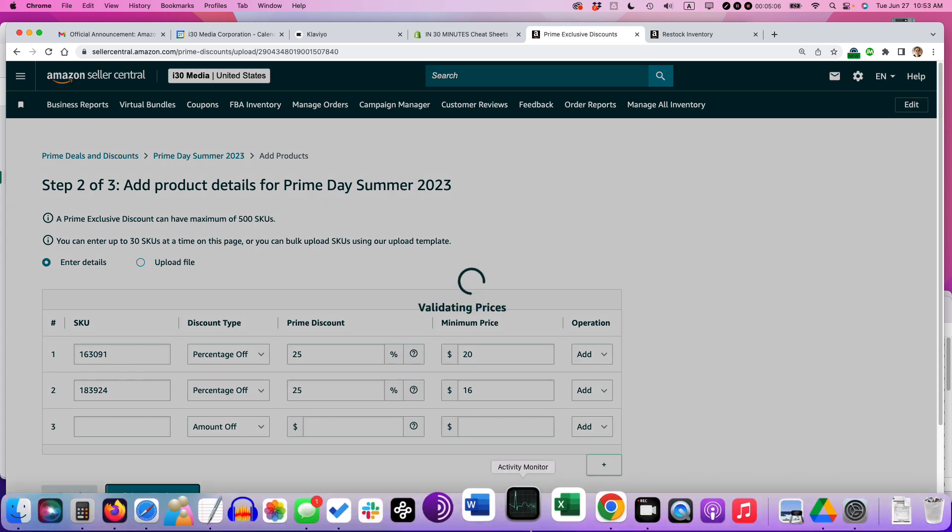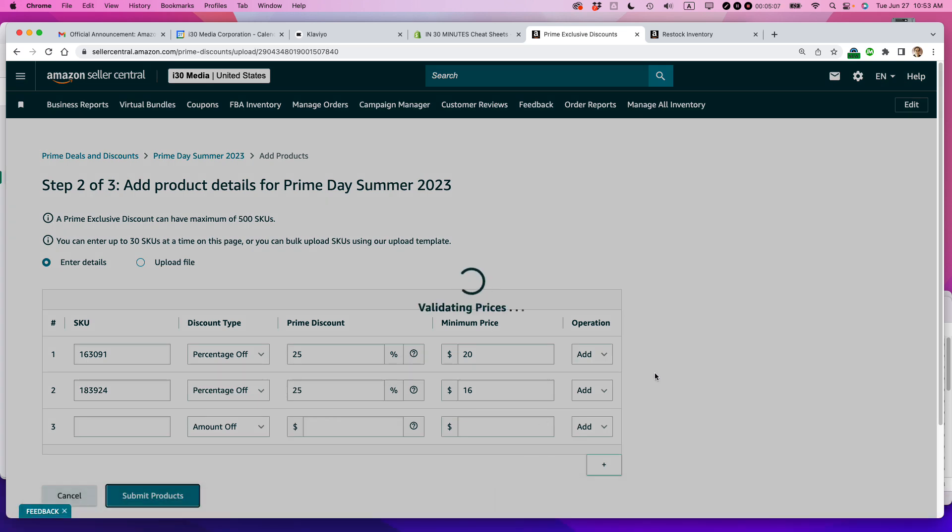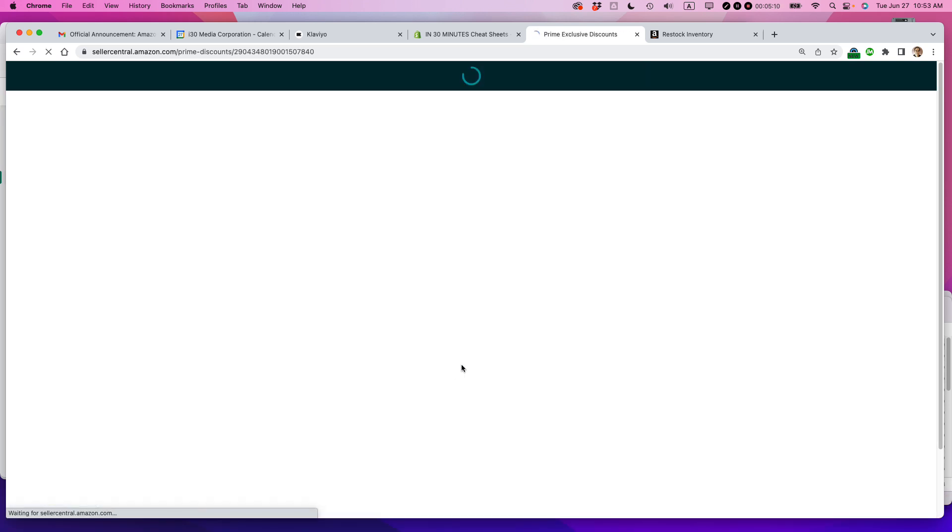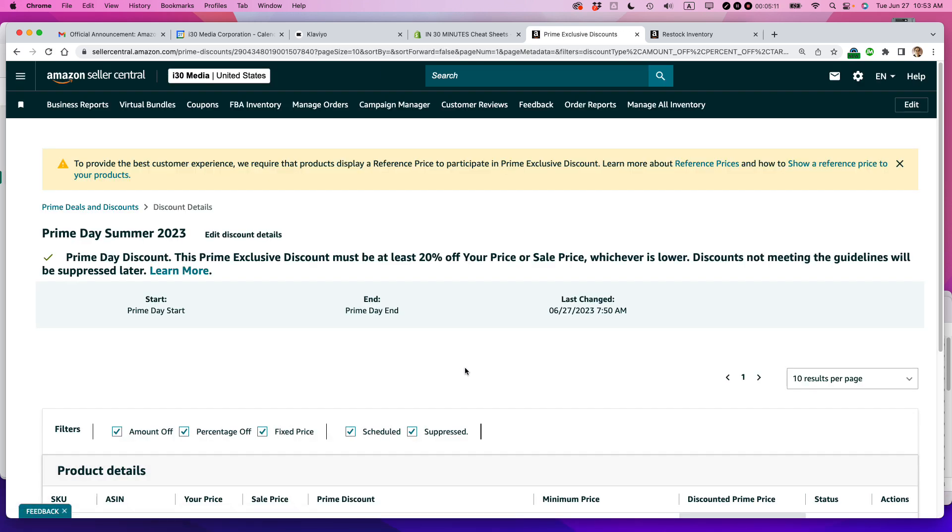I'm going to submit the products, validating the price, minimum, checking the minimum price versus what I have here. To provide the best customer experience, we require that products display a reference price to participate in prime exclusive discounts. So I already have that set up on my listing. So that should be okay.